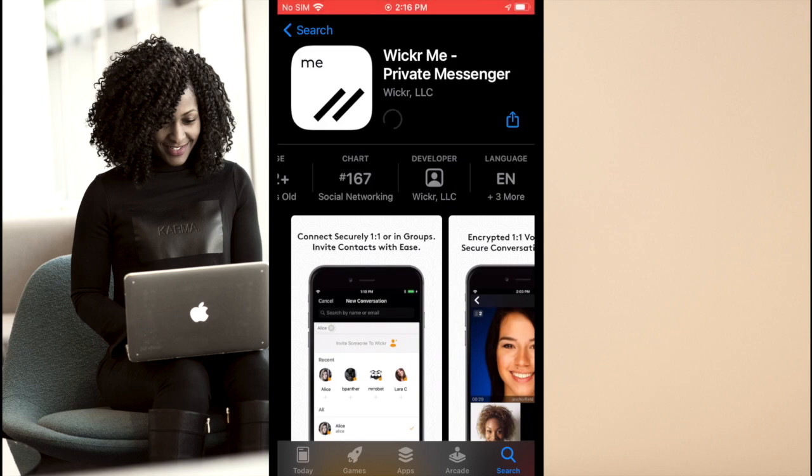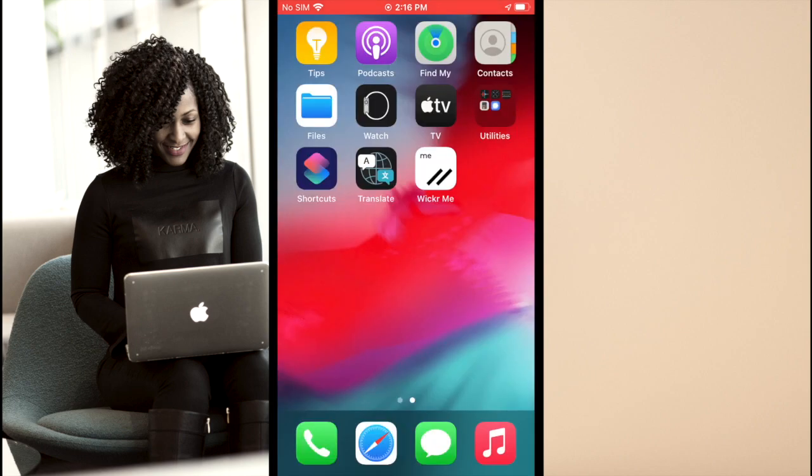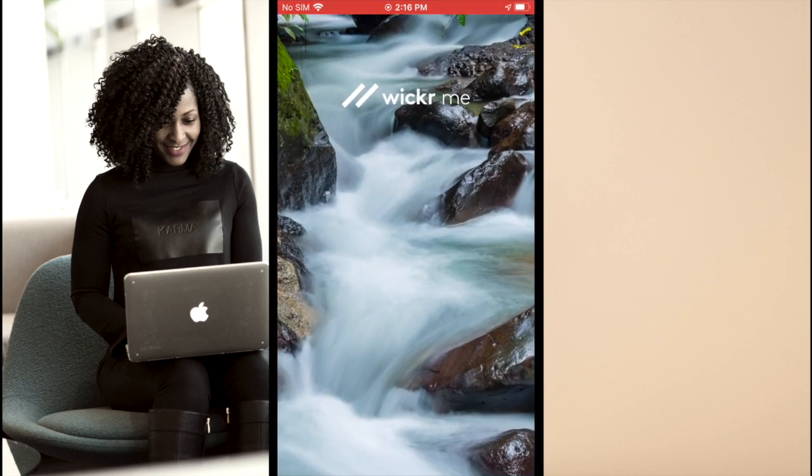In this case, it is Wickr LLC, so we know this app is safe to download. Go ahead and click Get or Install. Once the app is installed, find it on your device. Now we can begin setting it up for use.